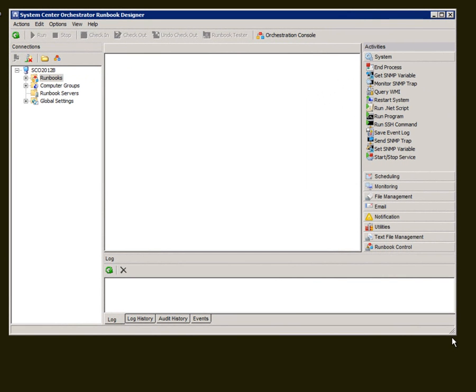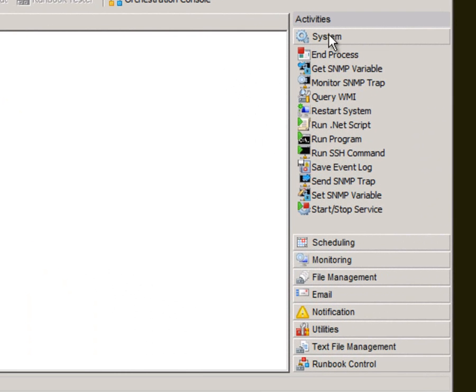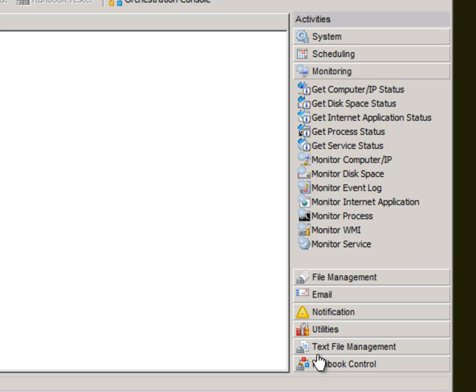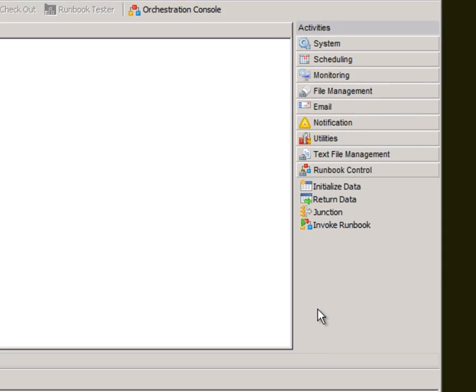So this is where you design your runbooks. I've got a number of activities each categorized by different tasks like system, scheduling, monitoring, and the flow control that's down the bottom here.